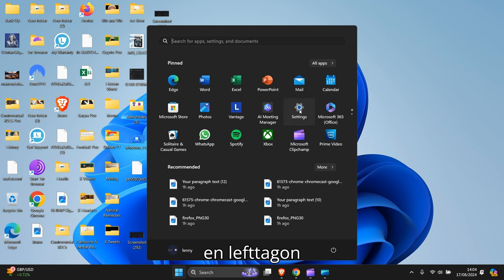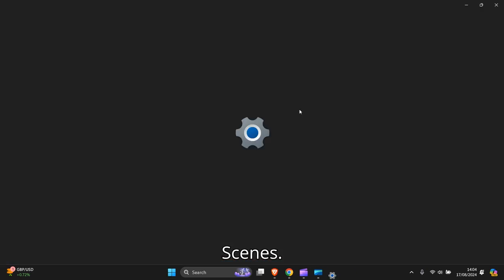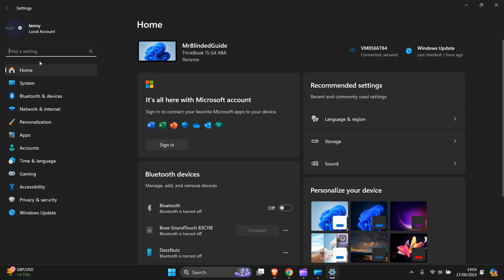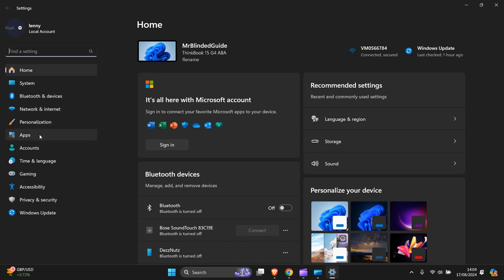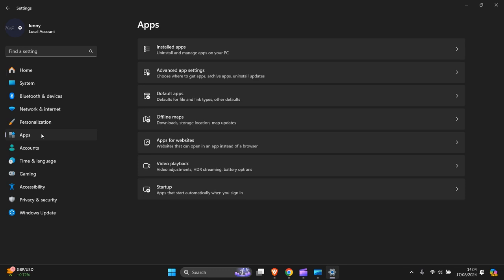Left click on Settings. On the left-hand side, go all the way down to Apps.